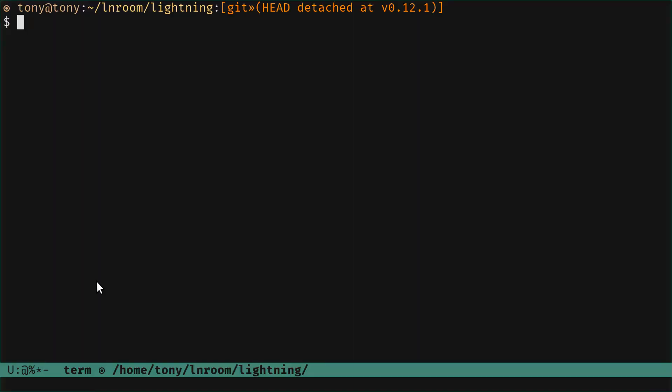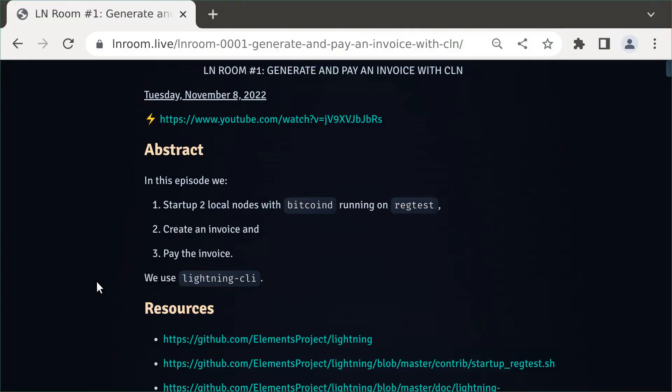Hey guys, welcome to the Lightning Room. I'm Tony Alden and today in episode 2 we're going to start a lightning node on regtest using Core Lightning.